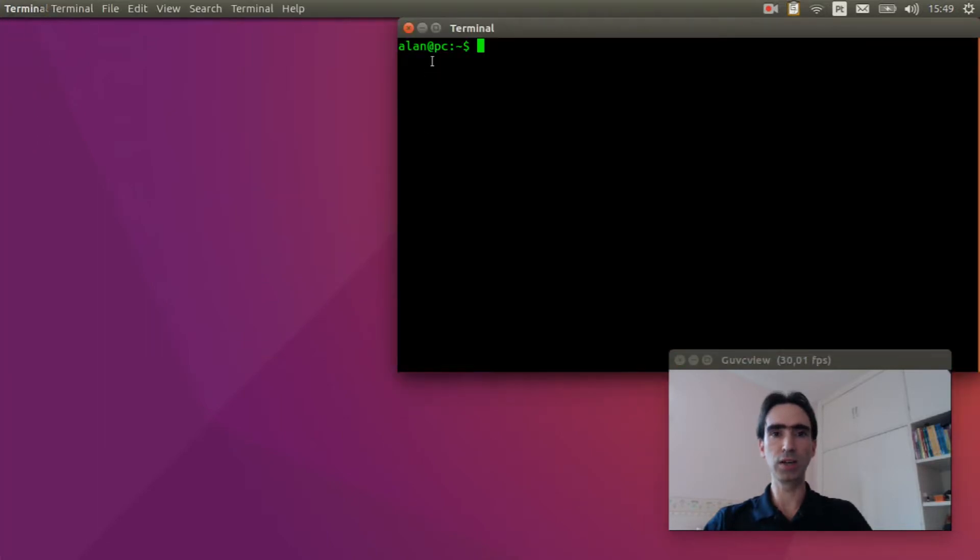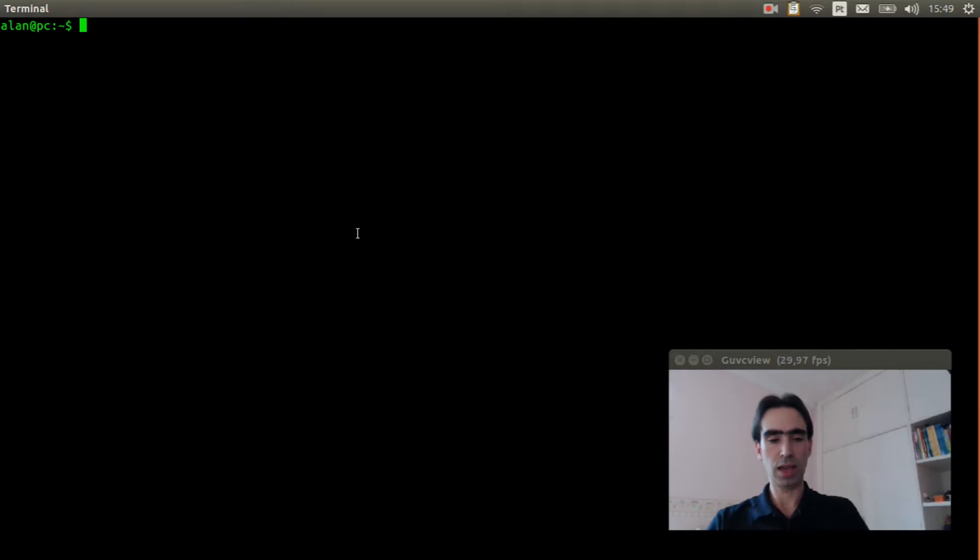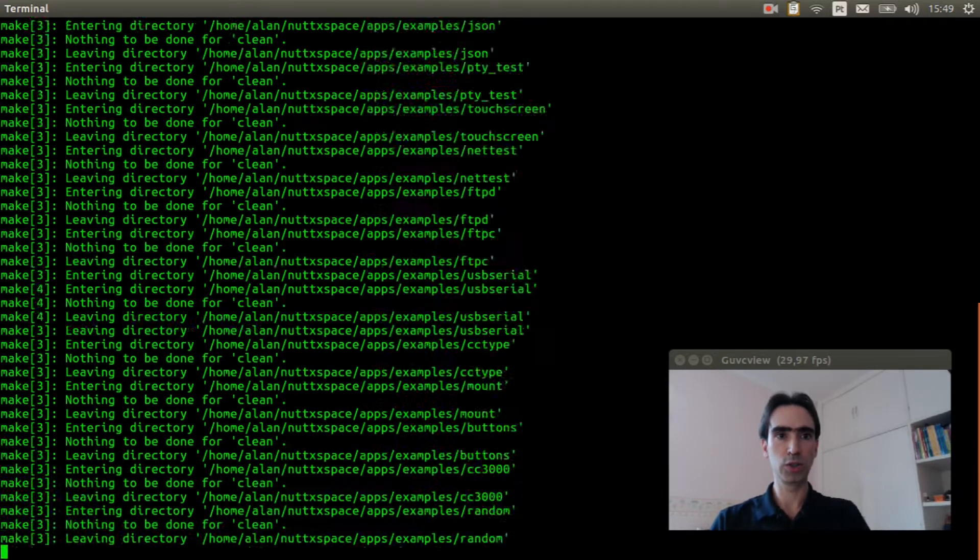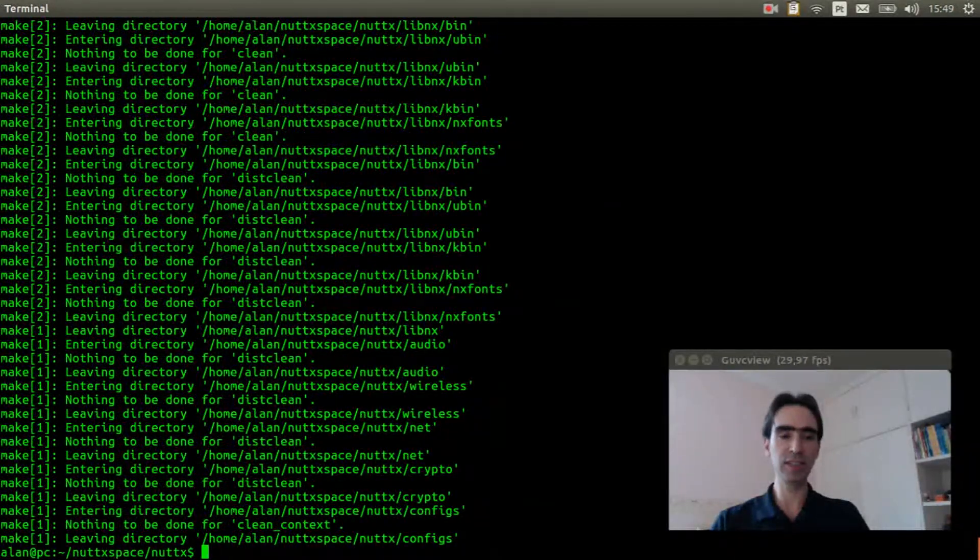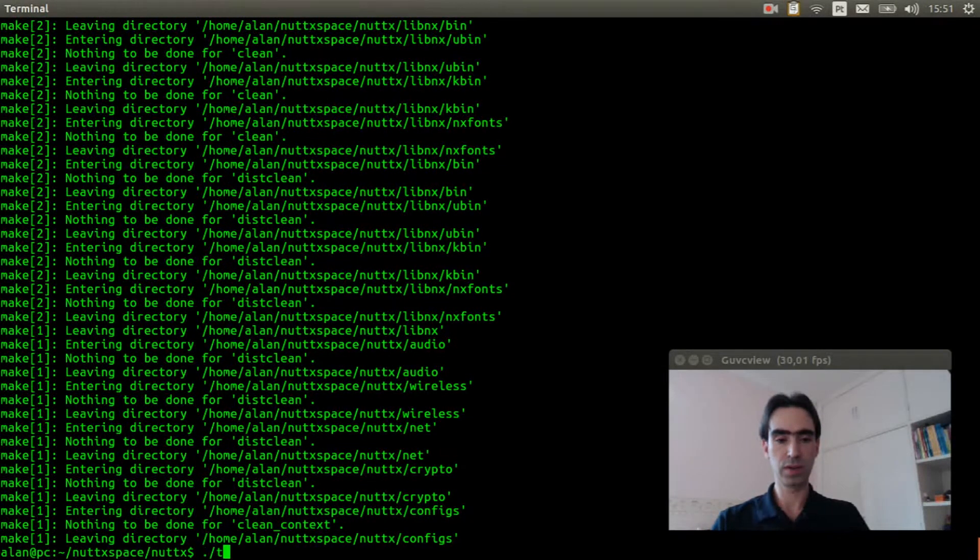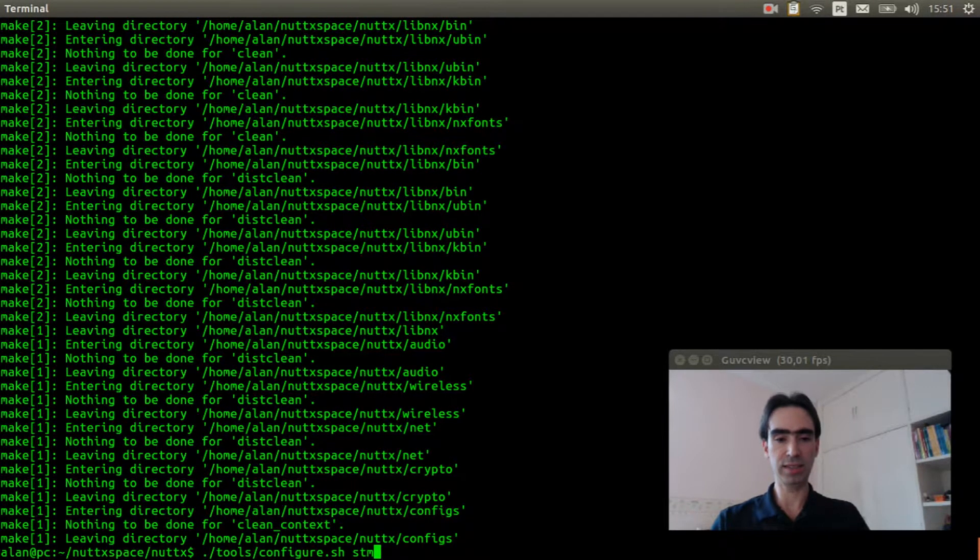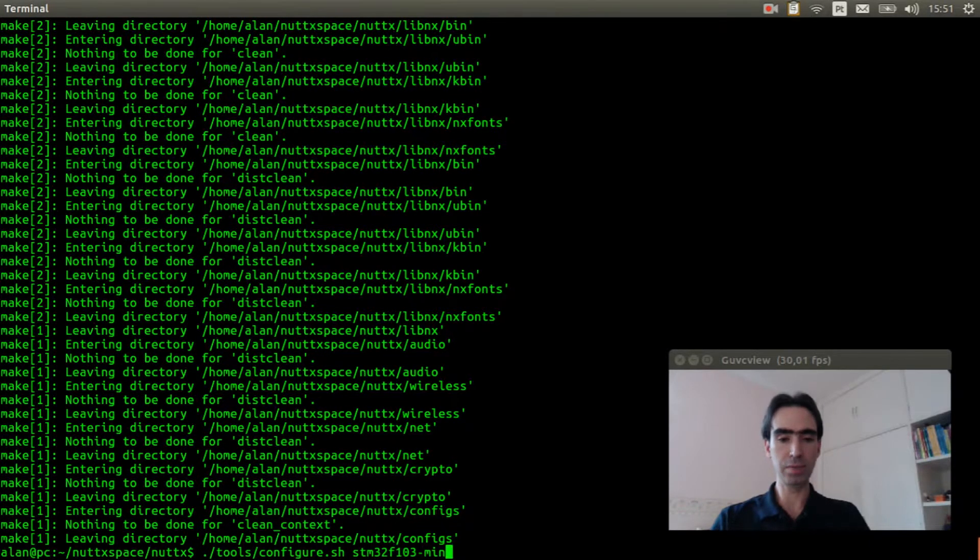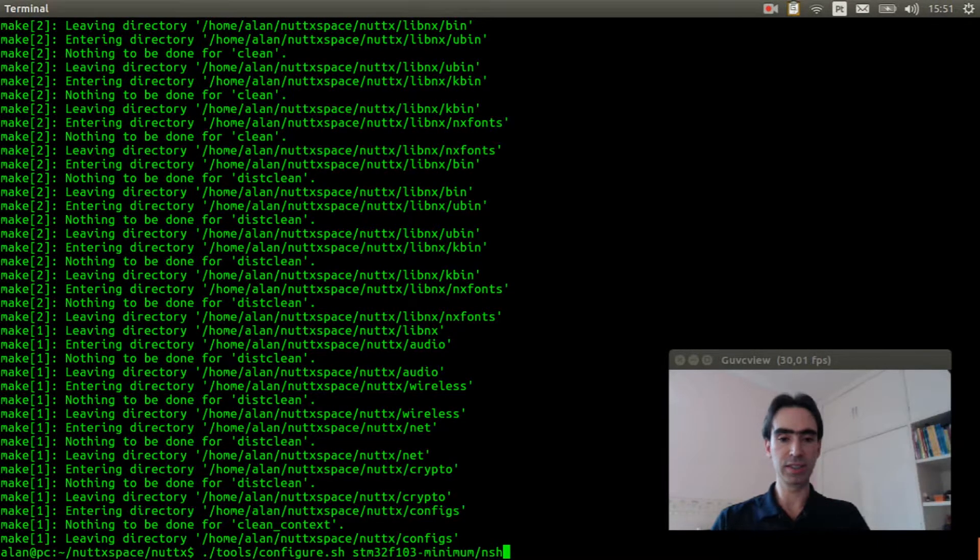Open the Linux terminal, enter inside NuttX space, execute make distclean to clear previous configuration, execute tools configure.sh stm32f103 minimum slash nsh.